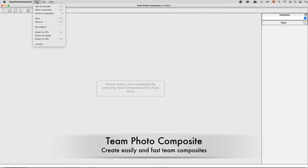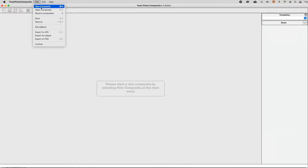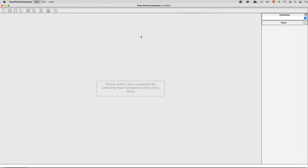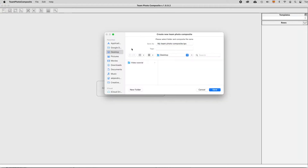Create sports and team composites easily and fast with Team Photo Composite. At the main menu, select File > New Composite and input a name for your composite.